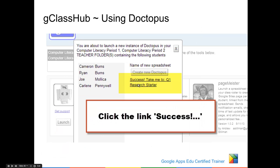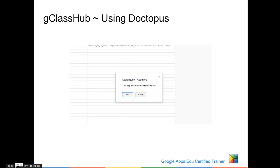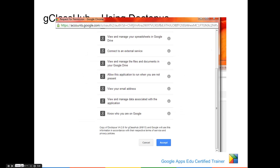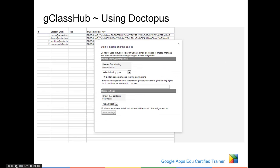Once it's been created, just click on Success, take me to it. Once you're in the spreadsheet, you'll need to launch the script, so click on Doctopus and choose Launch Installation. You'll be prompted to run the script, so simply click OK. You'll need to accept the permissions by clicking Accept, and then go back, click on Doctopus, and launch the installation one last time.